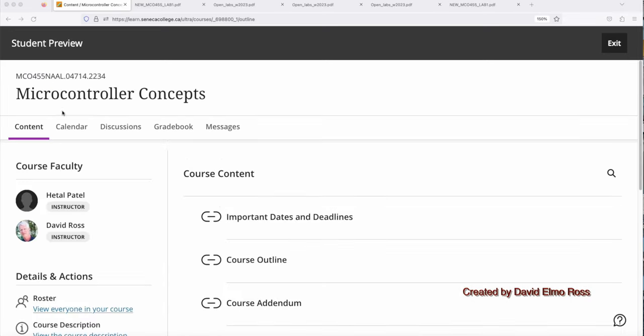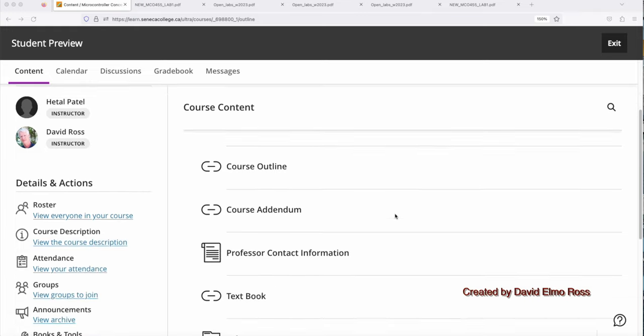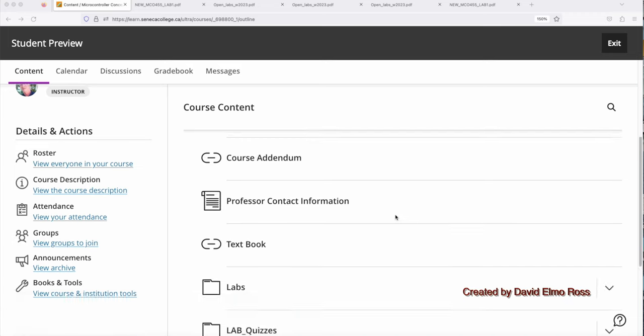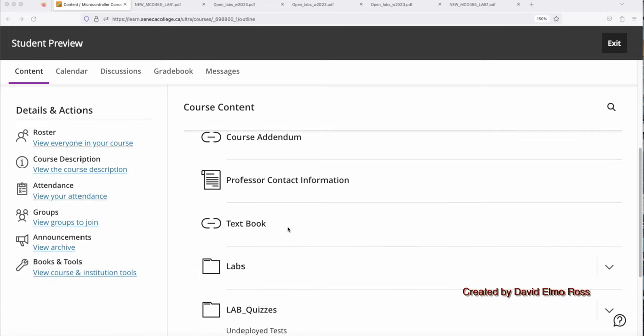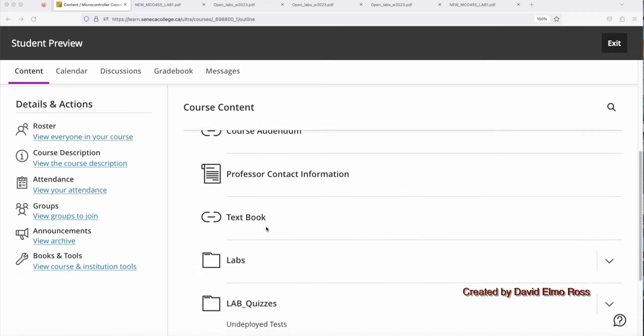Now that we've looked at all the theory aspects of the course, let's start looking at the lab aspects. Now this is the AA section, which is identical to the other lab sections. You're going to find over here, we've got under course content, important dates and deadlines, and all the same stuff down to here, where it says textbooks that's in the theory class itself.